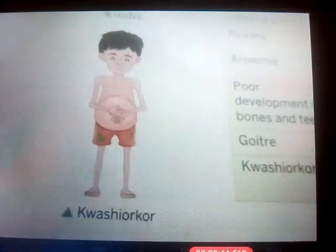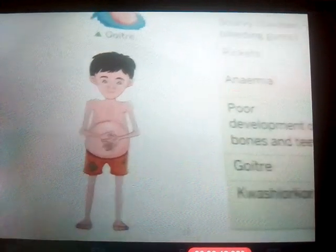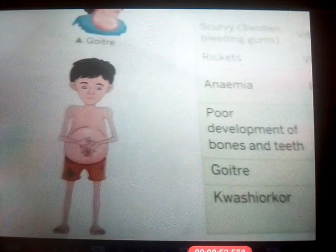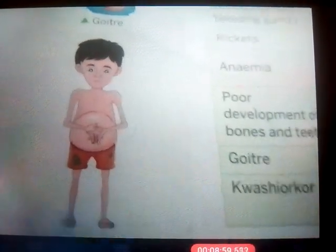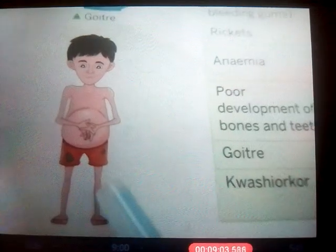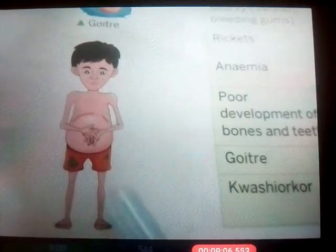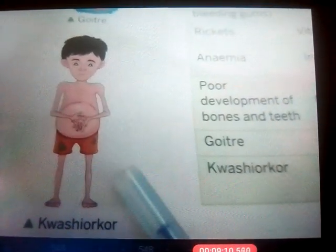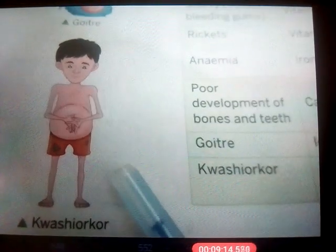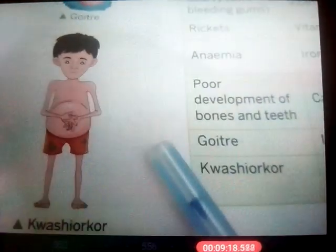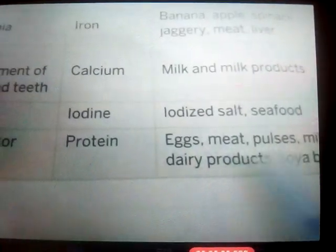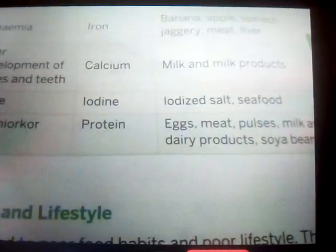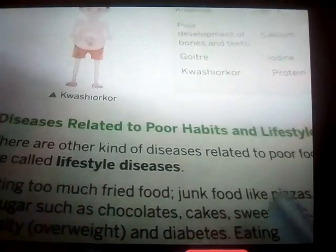The last deficiency disease is kwashiorkor, caused by deficiency of protein in the body. Look at the child in the picture — his belly is swollen and his legs look very thin. The symptoms include swelling, diarrhea, fatigue, and not gaining weight — in fact, they lose weight. To treat kwashiorkor, we should eat foods rich in protein like eggs, meat, pulses, milk, dairy products, and soya bean.